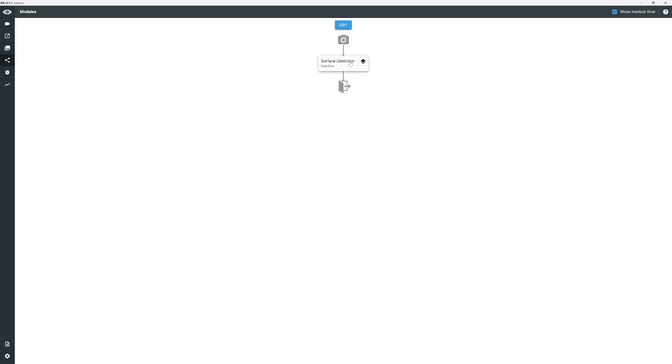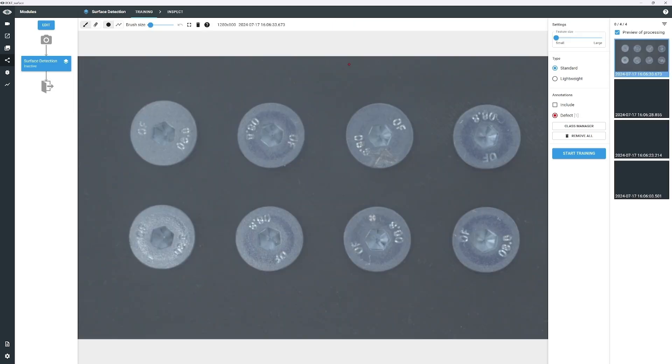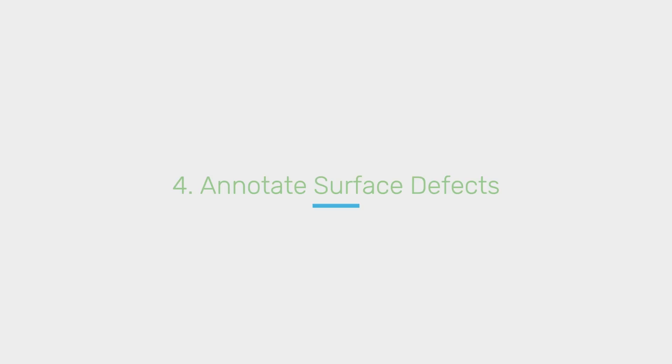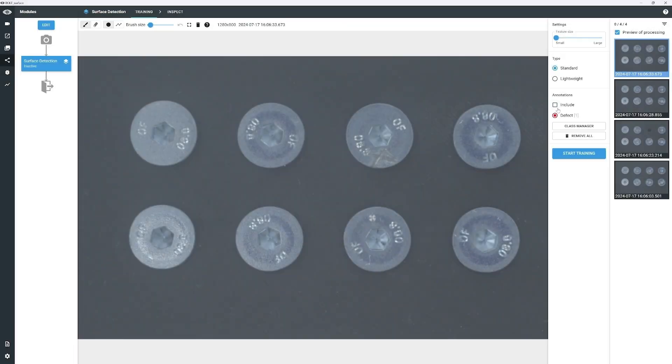To open the module, click on the newly created icon. Now, you need to annotate all the surface defects that you want the trained model to detect.